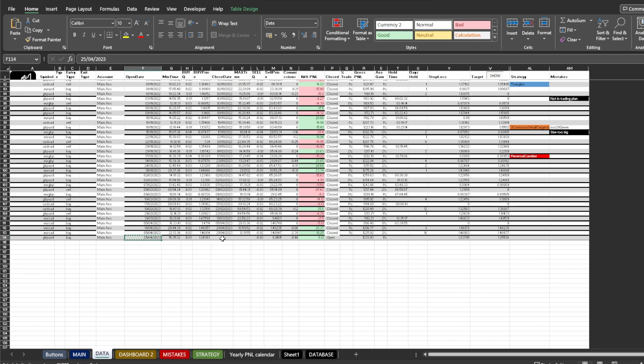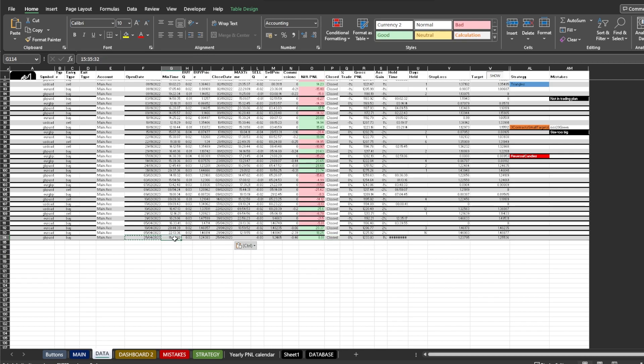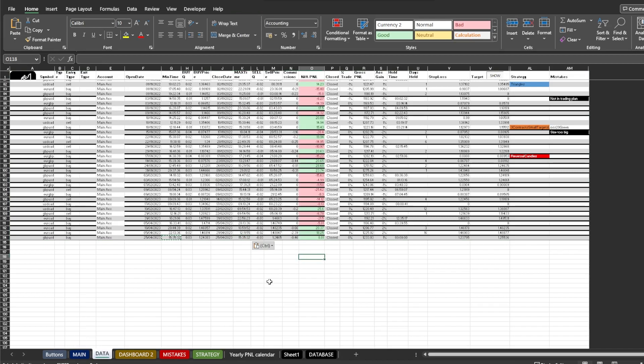You just look out for open trades in the data sheet, should be located at the very end of the data, and close it manually by entering the close date, close time, sell quantity, price, commission and PNL, and then delete the first row of the following batch of trades.